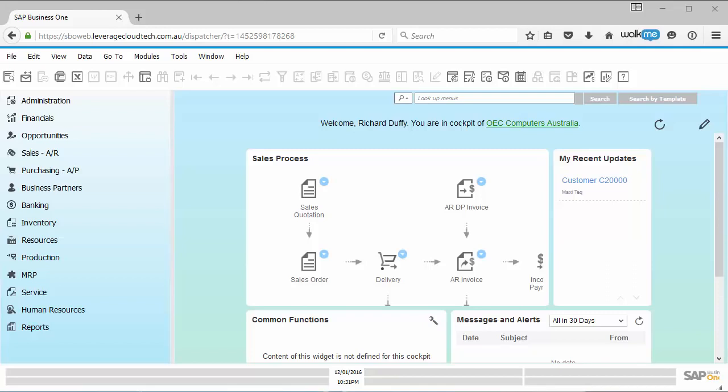Hi, my name is Richard Duffy. I am the SAP Business One Evangelist at Leverage Technologies. What I'd like to do in this short video is show you the next feature that has been added into SAP Business One version 9.2.